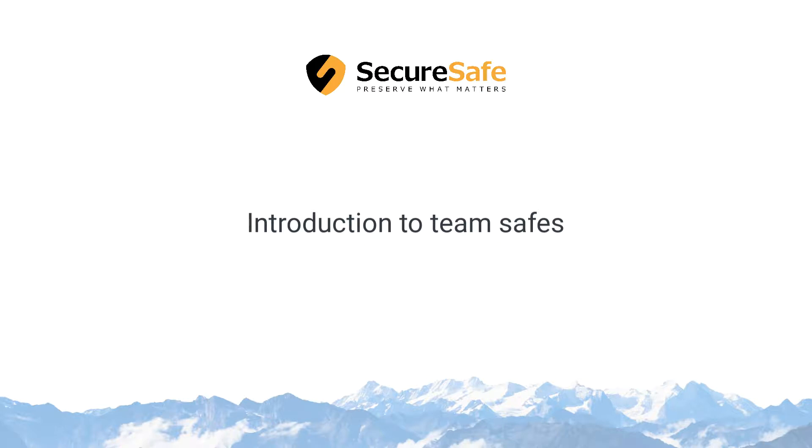This video gives you an introduction to TeamSafes, your uniquely secure cloud solution to store, share, and sync business files.